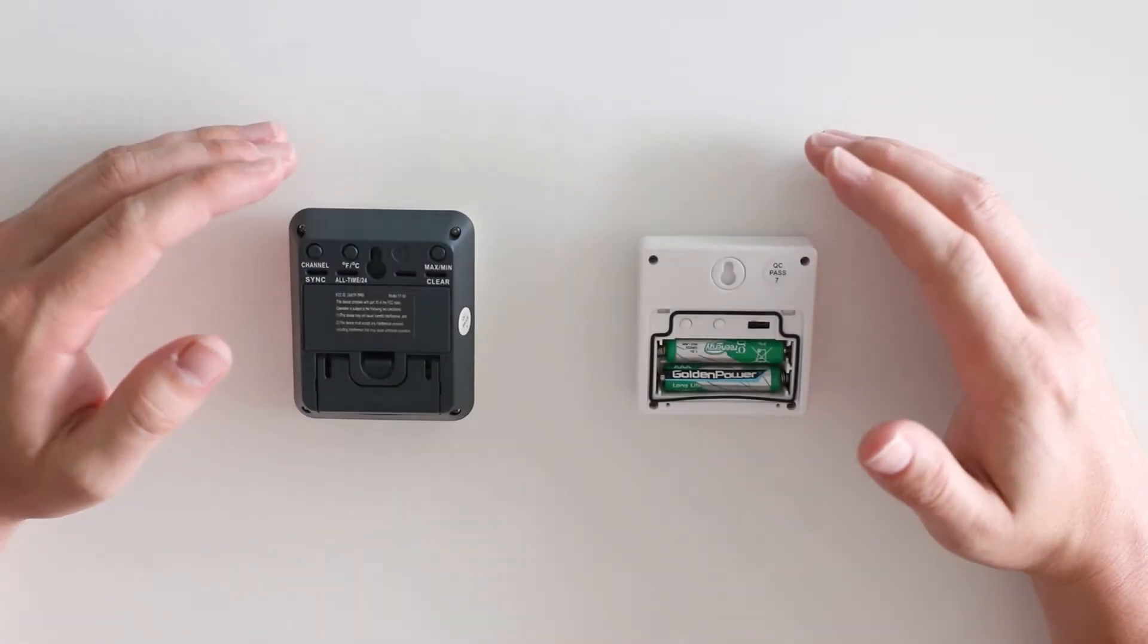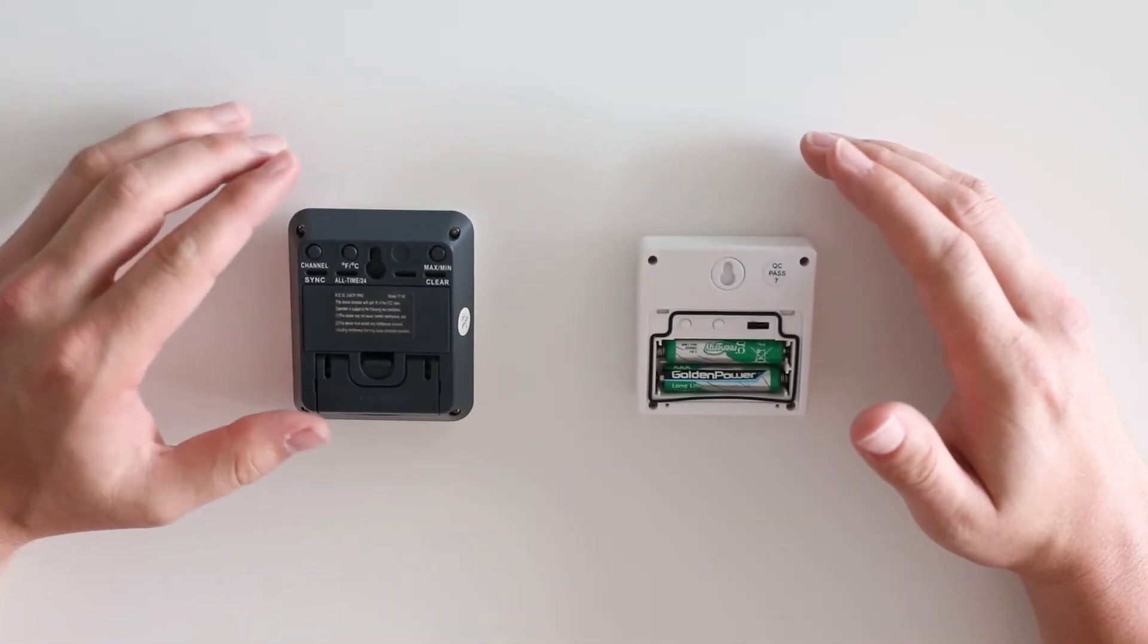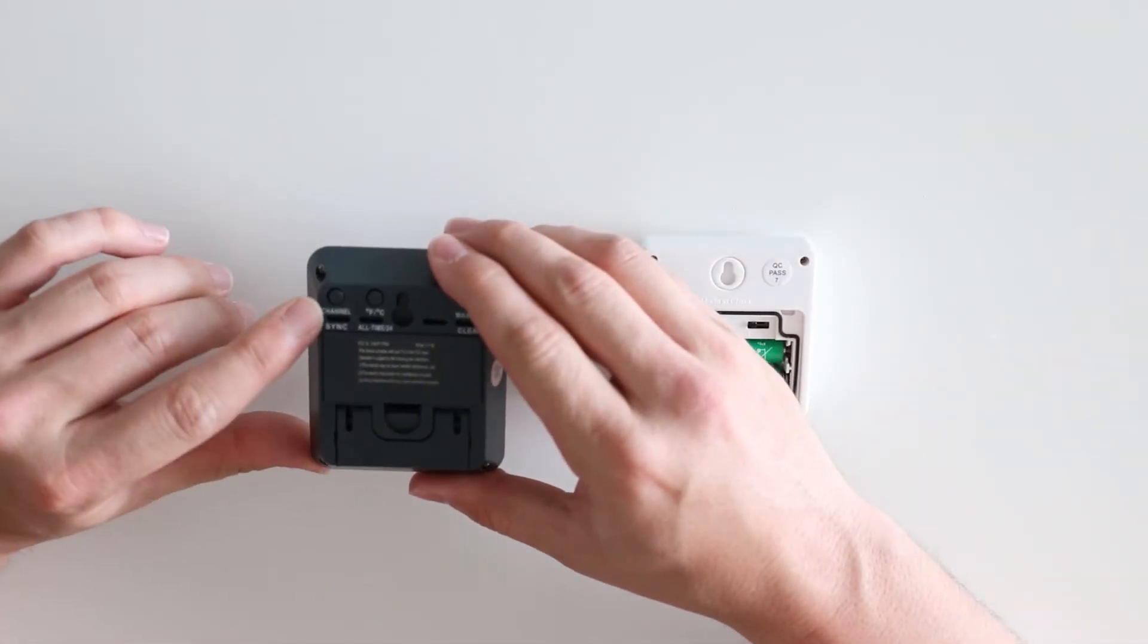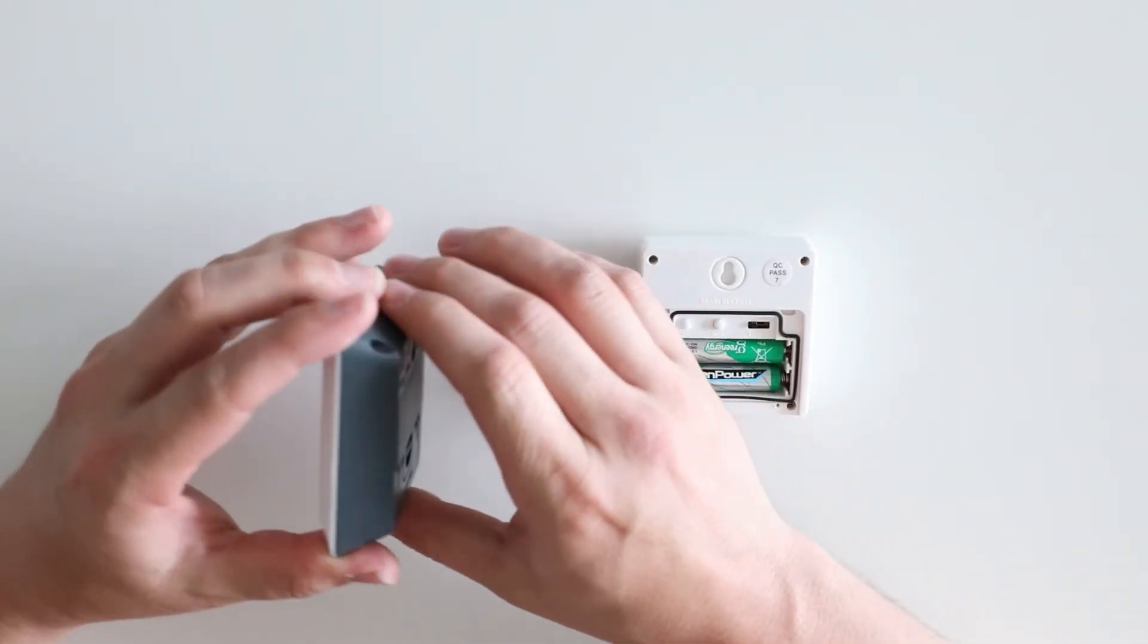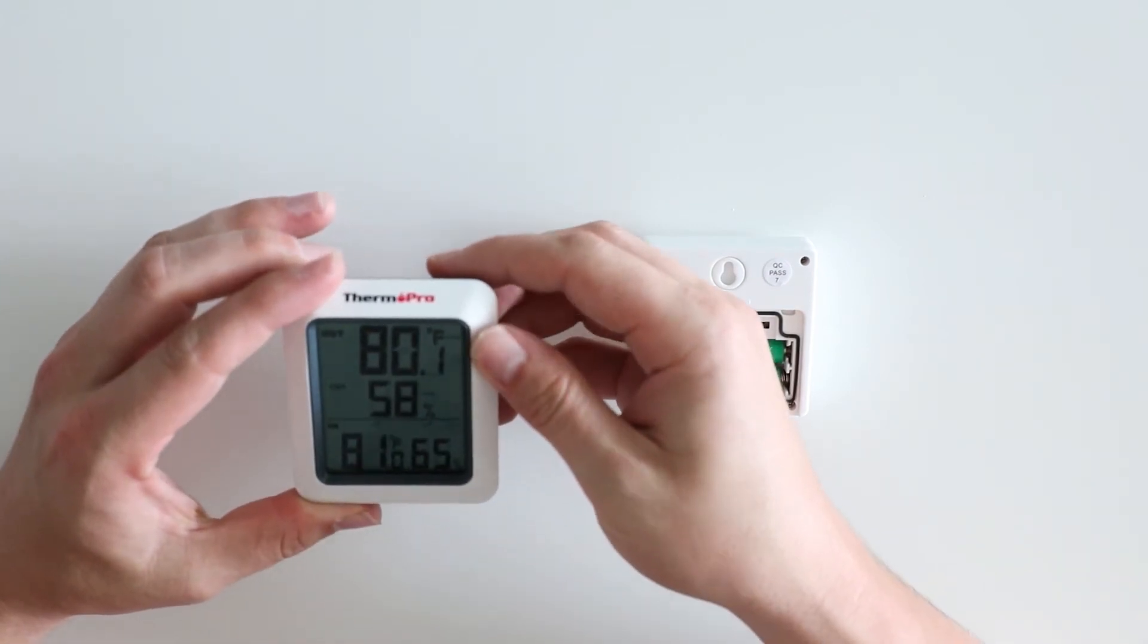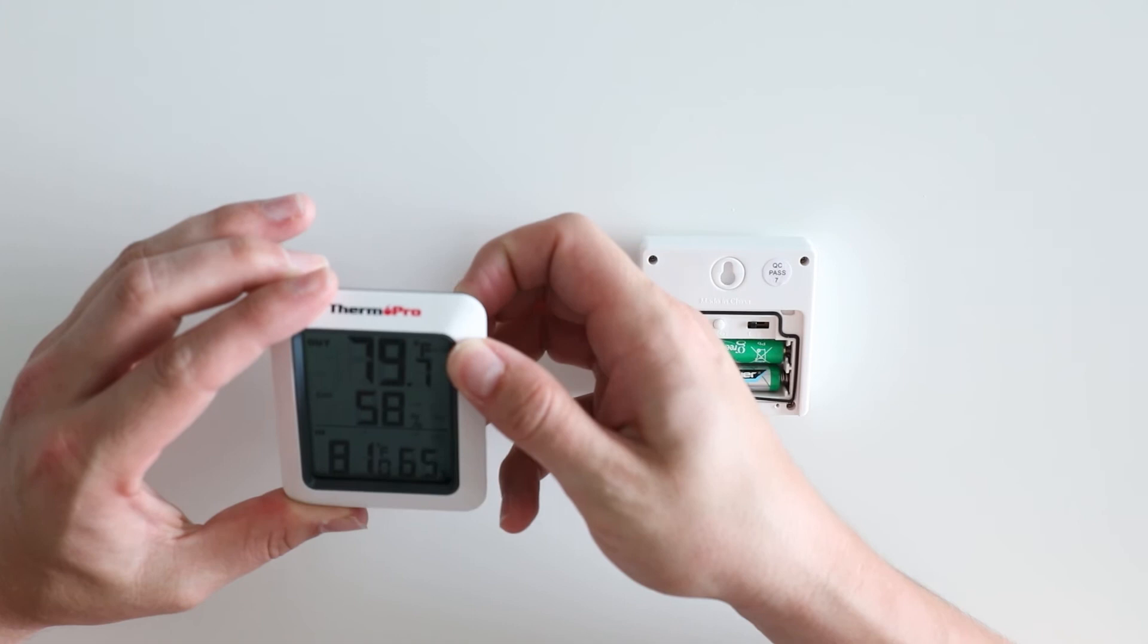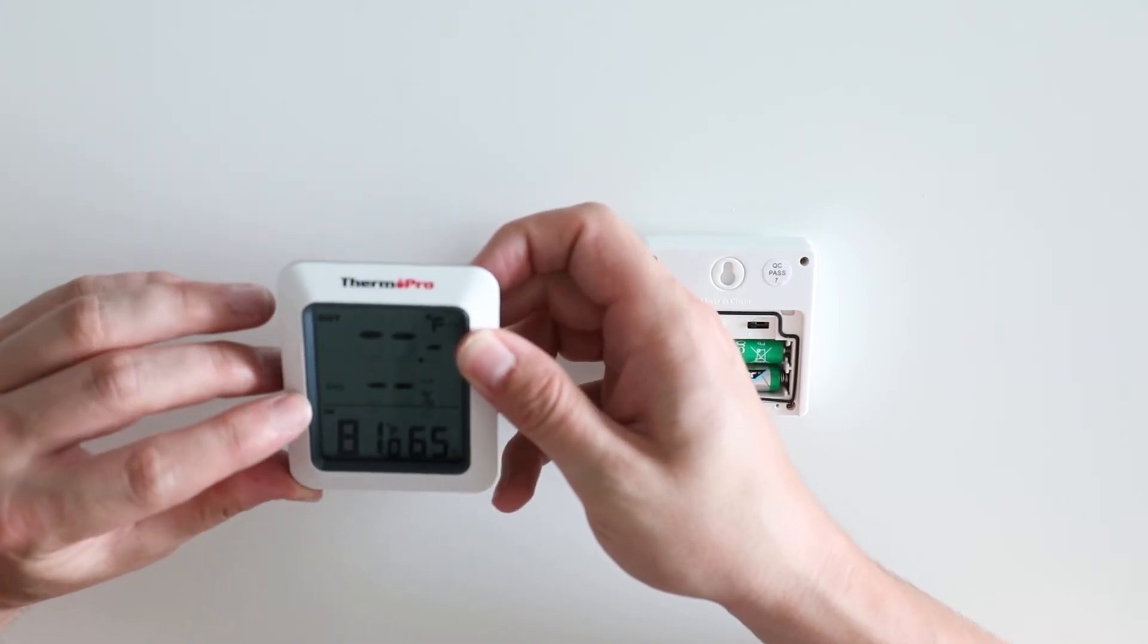Now that you are all set up, we will go through the features of your TP60. On the base station, the channel button will shift through the three different channels, from channel 1 to channel 2 to channel 3.